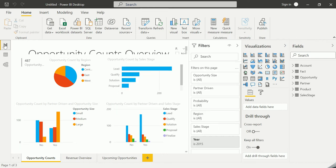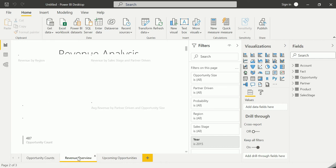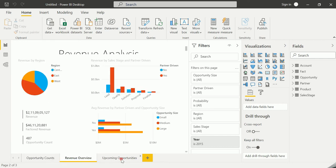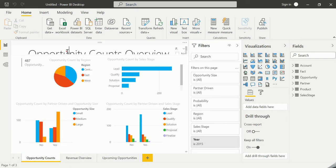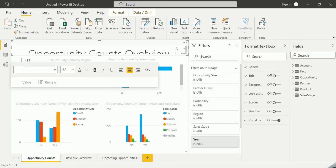And you can see there are three different reports, namely Opportunity Counts, Revenue Overview, and Upcoming Opportunities. You can just click on any particular tile. This is actually the tile, which is one of the building blocks of the Power BI Desktop. I'm just clicking on this particular tile.